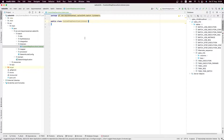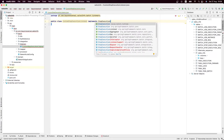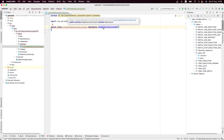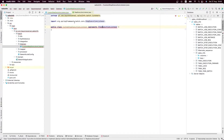In order to implement the Step Execution Listener, we need to implement the StepExecutionListener interface. Spring Batch offers us this interface, and those who read the documentation can see that it has two methods: the first one is beforeStep and the other one is afterStep.